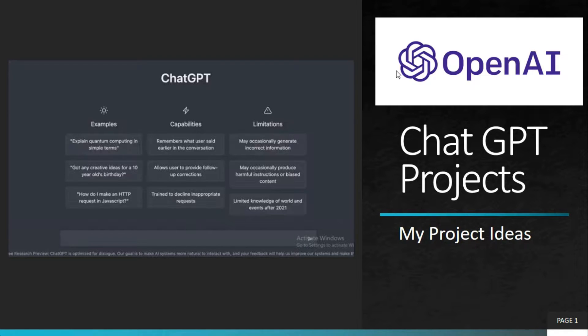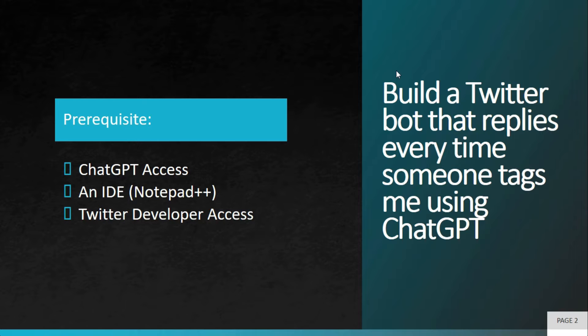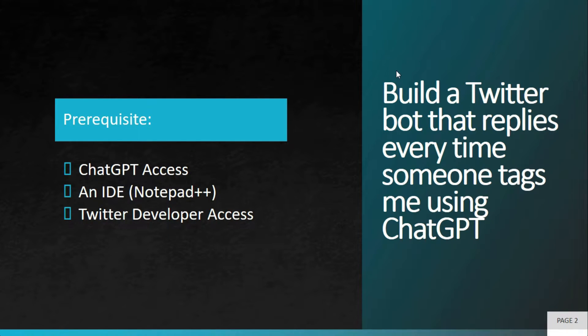Welcome to My Project Ideas. This is an ongoing series on ChatGPT projects. In this particular project, we will try to build a Twitter bot that replies every time someone tags me using ChatGPT.